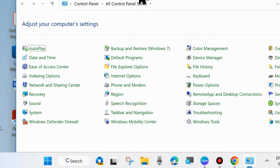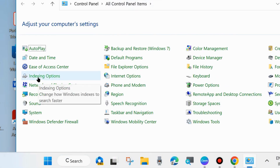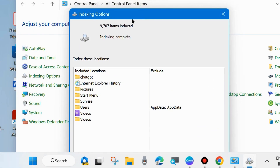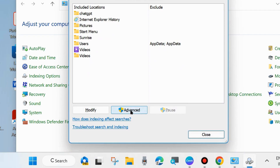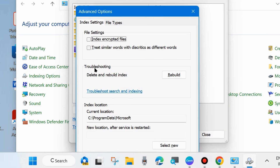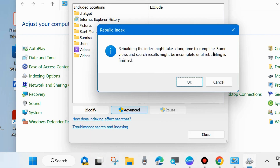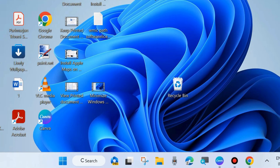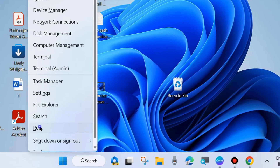After that, check whether your Windows search error is resolved or not. If not, go to the next fix: open Control Panel and look for Indexing Options. A new window will open. Choose Advanced, then under Troubleshooting, select Delete and Rebuild Index and choose Rebuild. Rebuilding the index might take a long time; some search details might be incomplete until rebuilding is finished. Choose OK. If the Search and Indexing troubleshooter is not available in your Windows Settings, rebuild your search index through Control Panel.